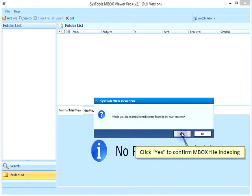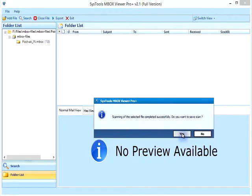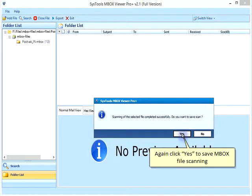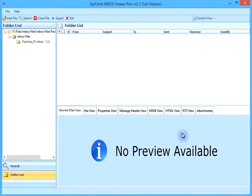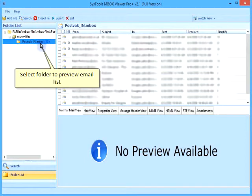Click Yes to confirm MBOX file indexing. Again click Yes to save MBOX file scanning. Select Folder to preview email list.